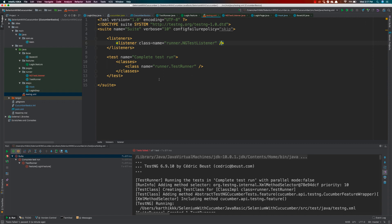That's it, guys — this is how we work with testng.xml file listeners and how to include a listener within the XML file. In the next video, we'll talk about extent reporting. Extent reporting is a slightly bigger topic — we've already covered it in the advanced framework video and in the Selenium C# series, both available free on the YouTube channel. Stay tuned for our next video. Thank you very much for watching.